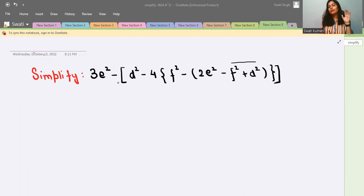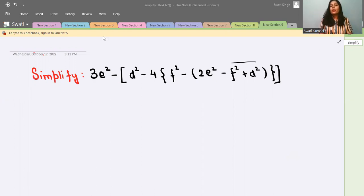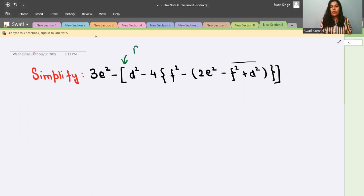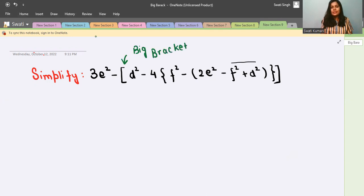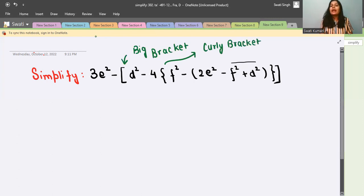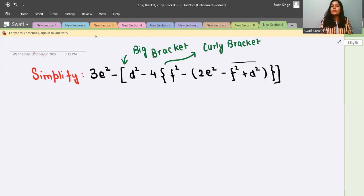Here you can see there are a few brackets. Let me first make you understand which bracket is called what. This bracket is called big bracket. This bracket is called curly bracket. And this bracket is called small bracket.